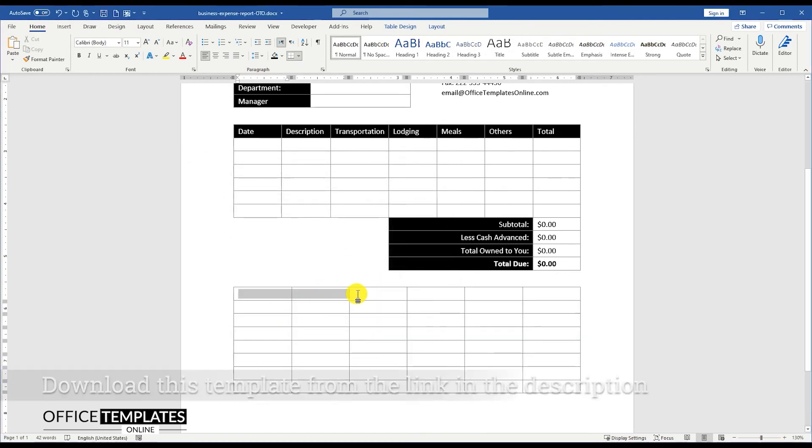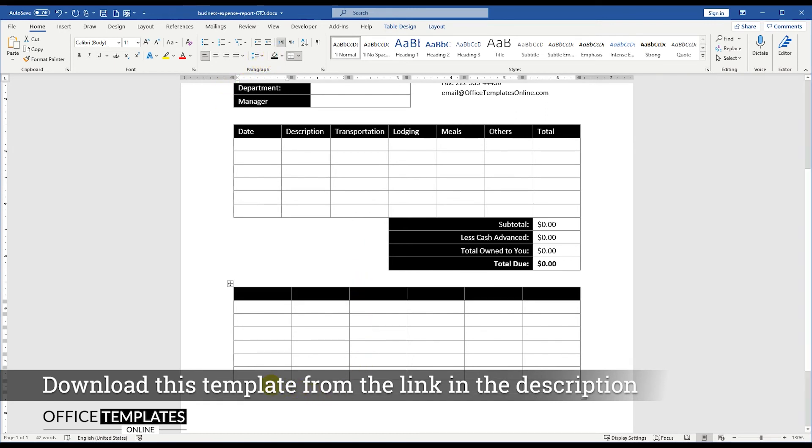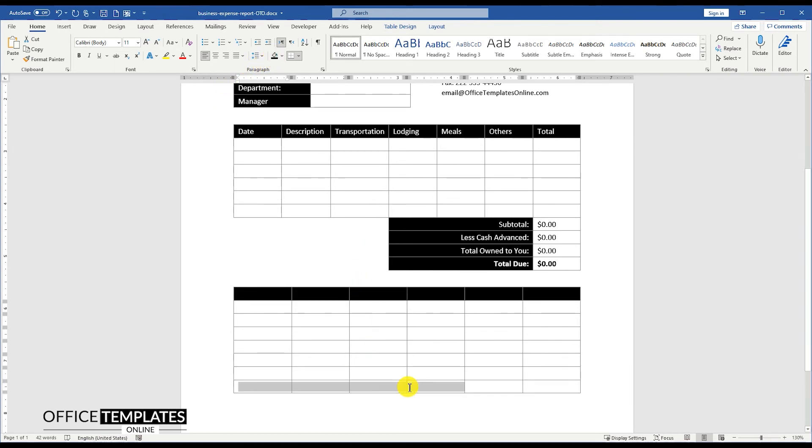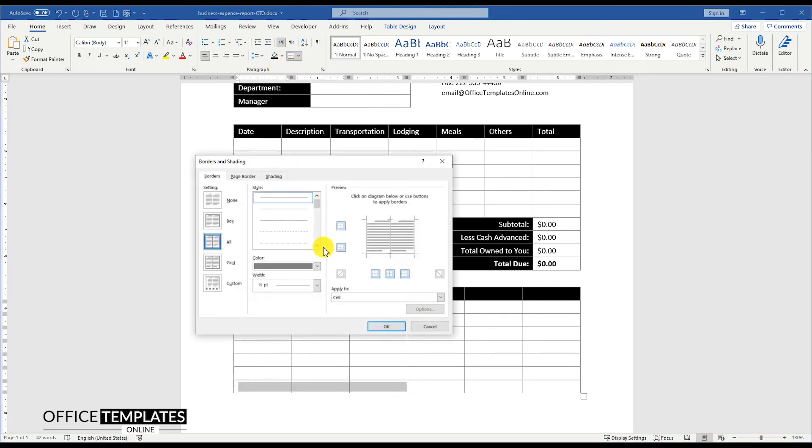You can also download this business expense single page short report template in Microsoft Word format from OfficeTemplatesOnline.com, the link provided in the description below.